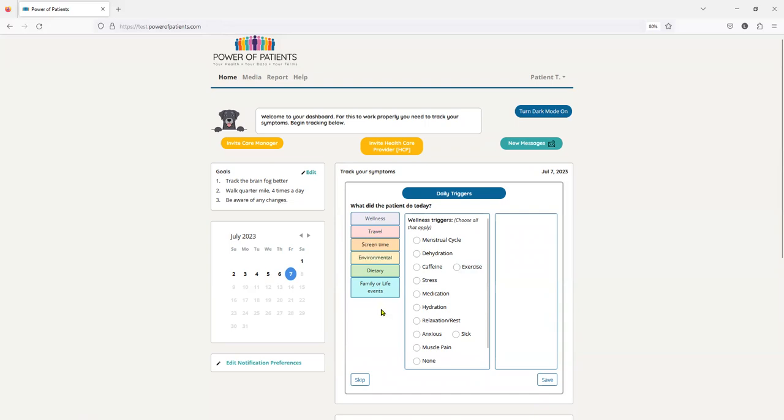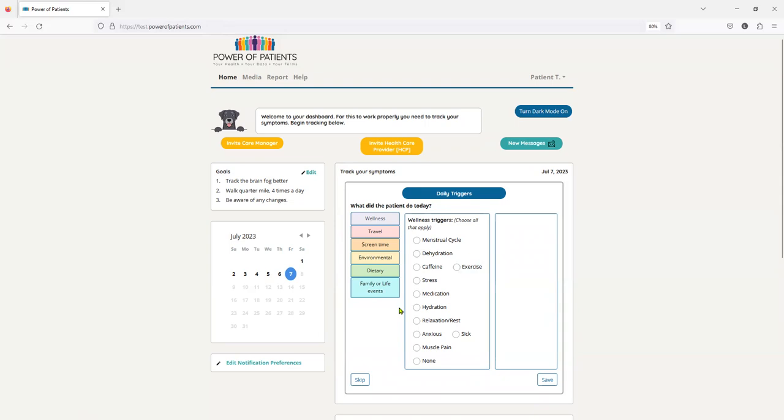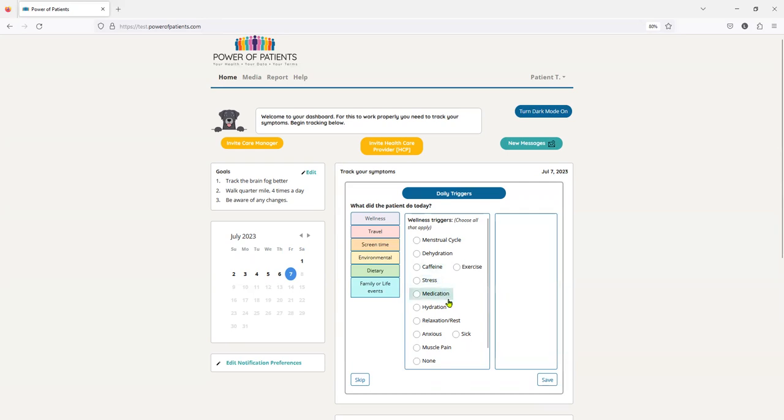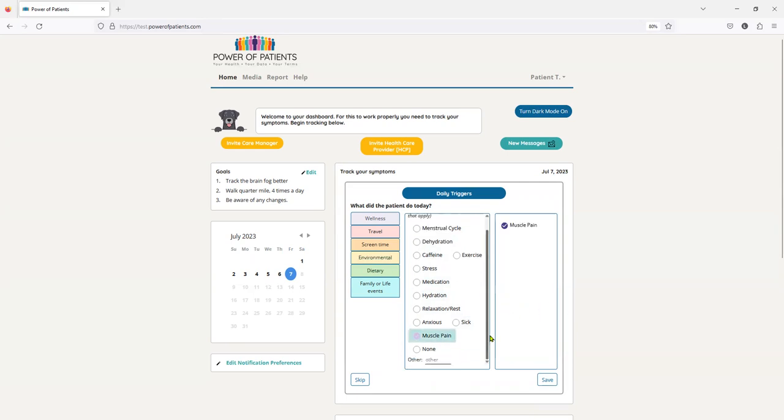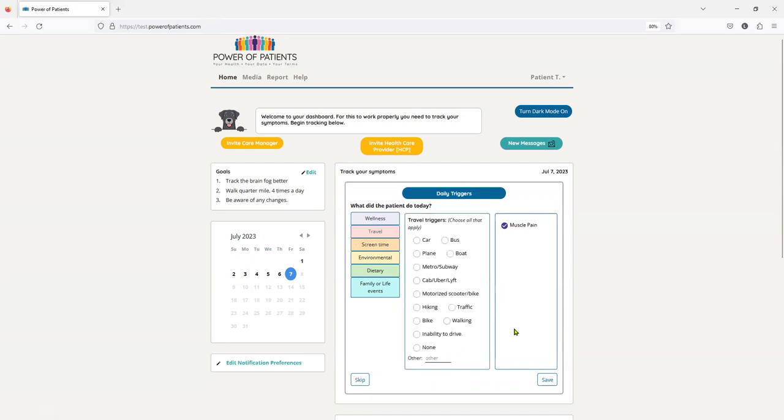We have all these symptoms. And if you remember, we only started with four, but because of the volume of information patients gave us, we increased it with dietary and family or life events that they were experiencing. And in every single one of these different categories, which we'll go through, we have been able to actually add many more variables that the people were adding themselves. So for today, I have some muscle pain. And is there anything else that I might be experiencing? Not really. I'll go to travel. I did a lot of walking today.